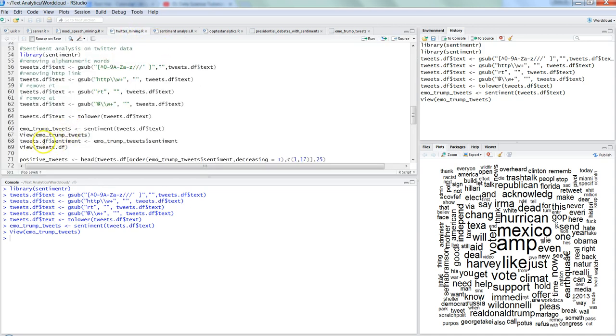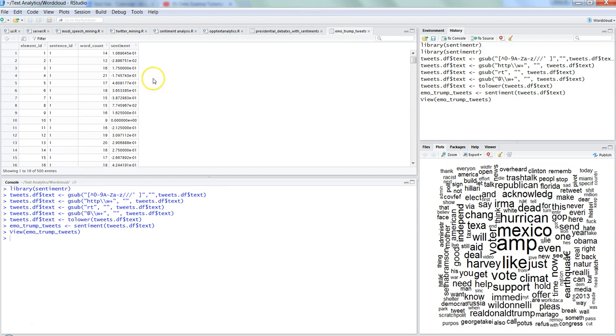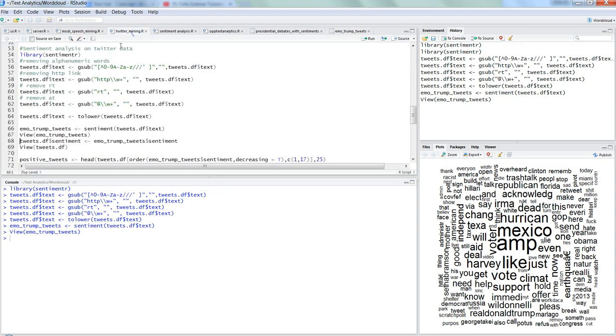After that what we will do is we will take the sentiment column and include in our data frame so that the sentiment is attached to each tweet and it will be useful when we are creating a word cloud and segregating the tweets by positive and negative.